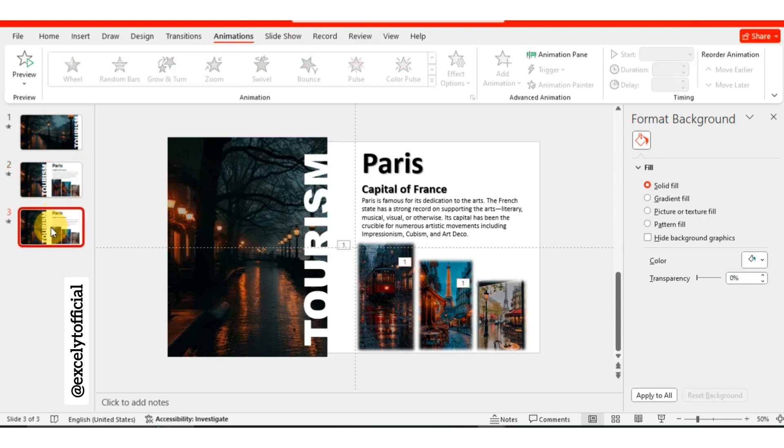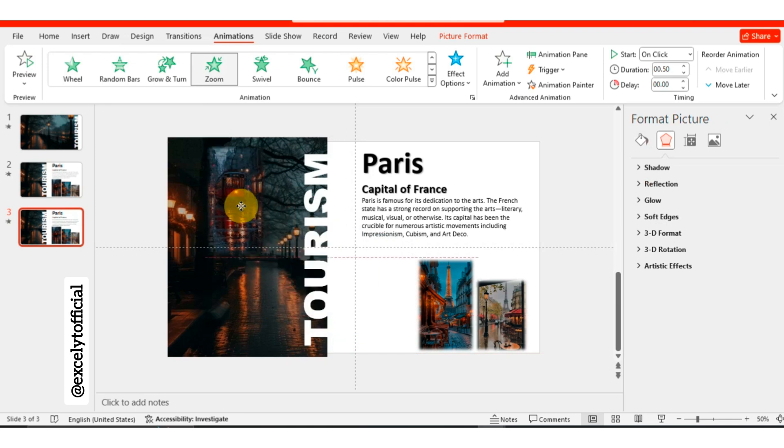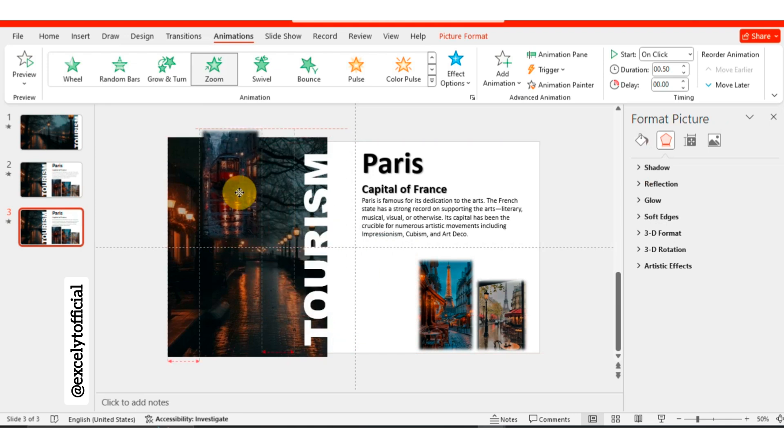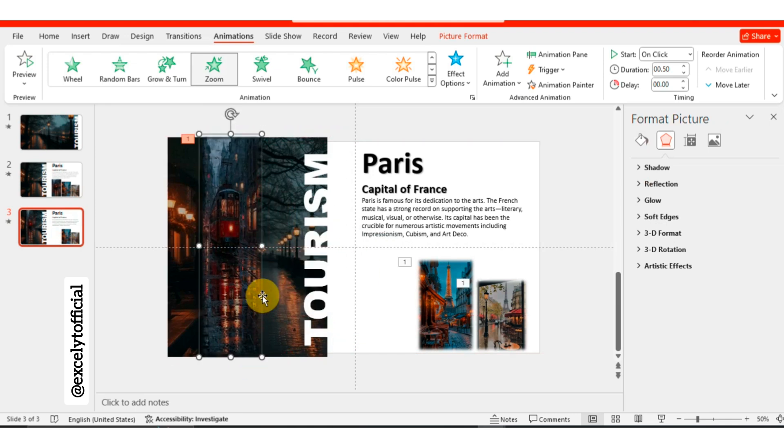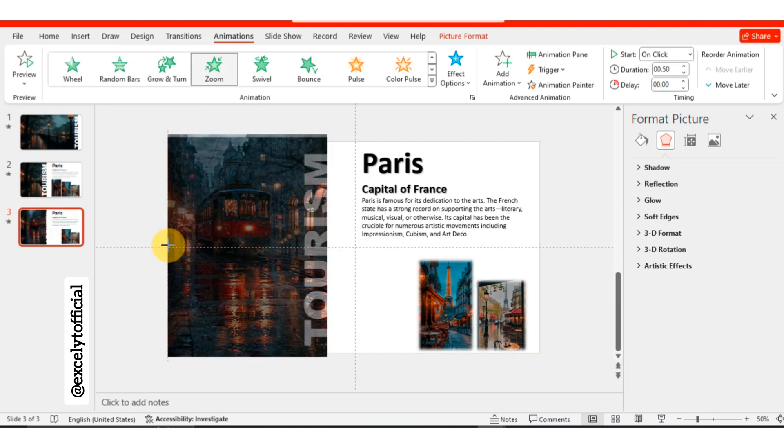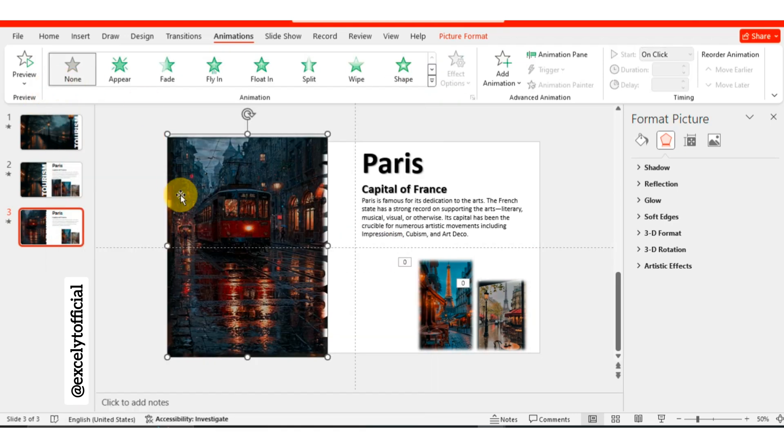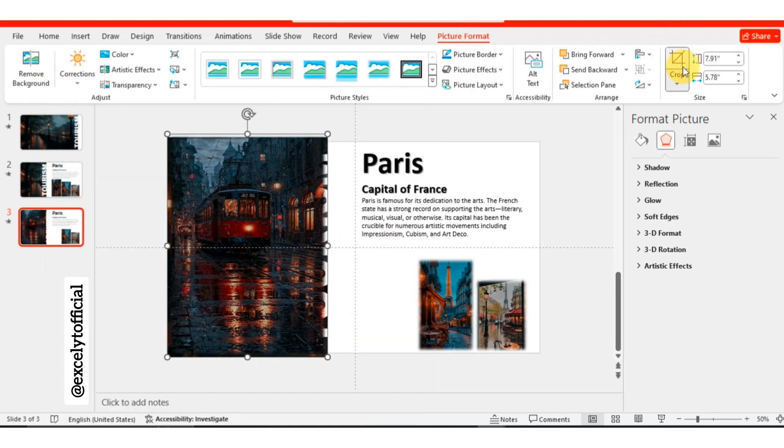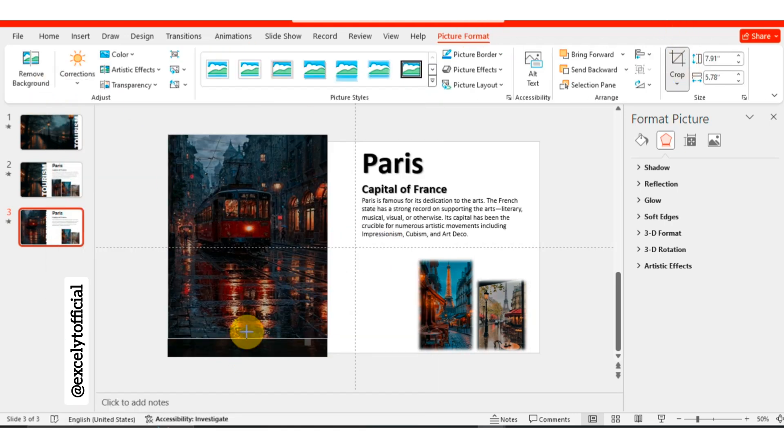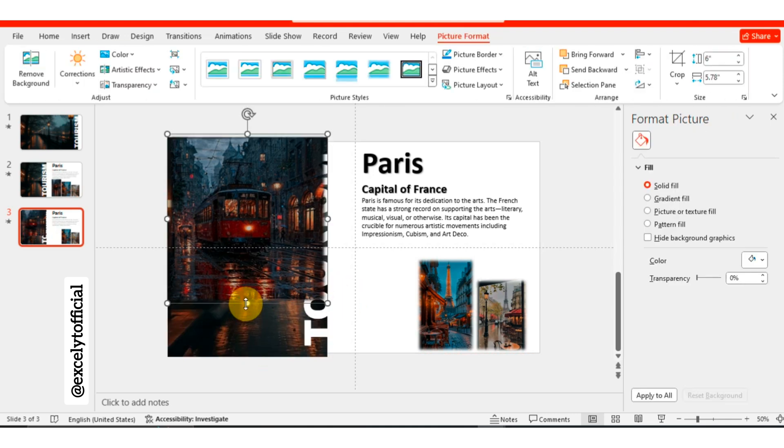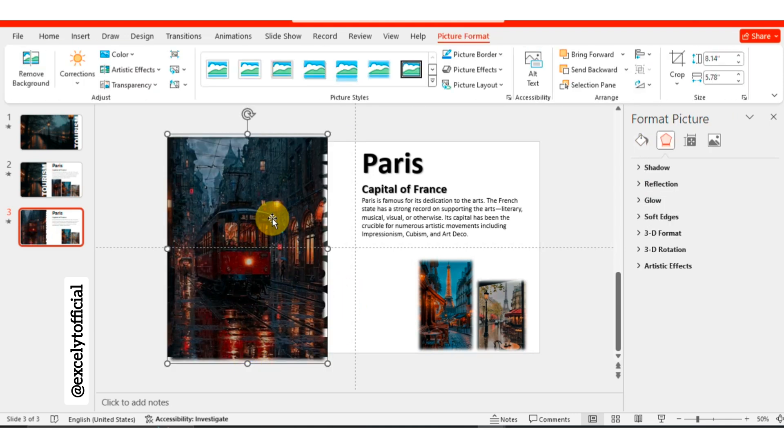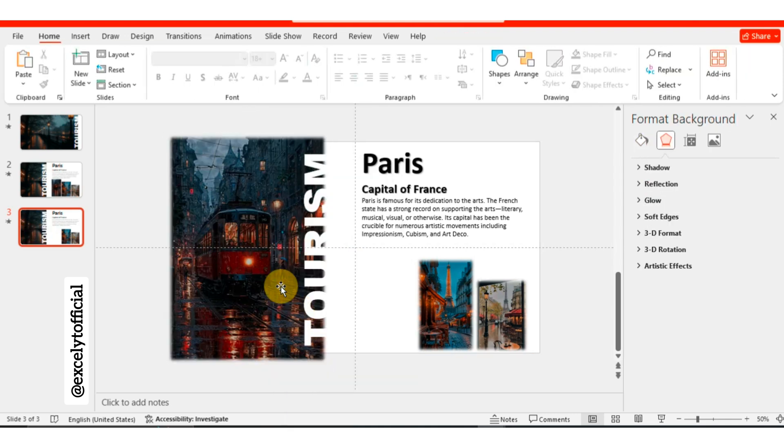Take the first picture and stretch it to the left side, positioning it above the other picture. Remove the animation from this picture. Crop the image to zoom in on a specific part, then adjust its position. Right-click on the image and select send to back. Now, delete this image.